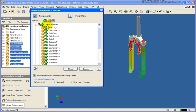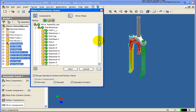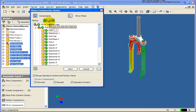You'll notice the components are showing up in the dialog box and there are some different icons in front of each one. Let's review them quickly. The green icon indicates it's going to be a brand new component. The yellow indicates it's going to be reused, or it will become an occurrence. The gray indicates it will be excluded and won't have any effect on the mirror.